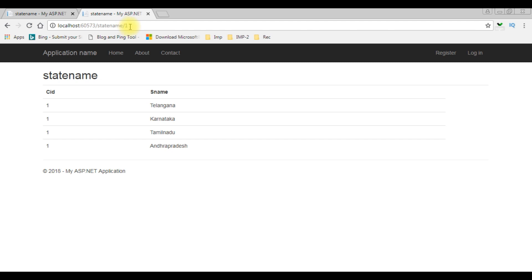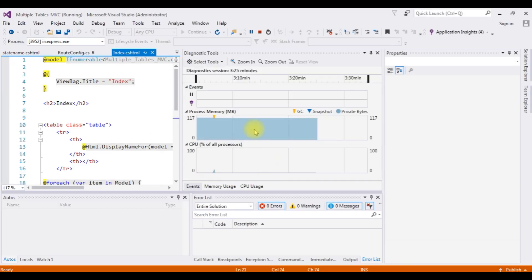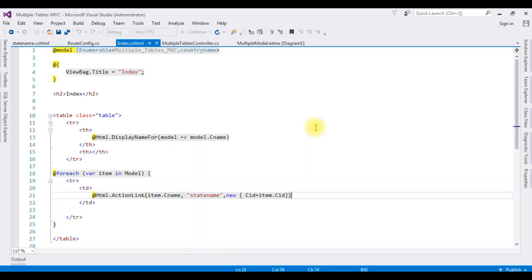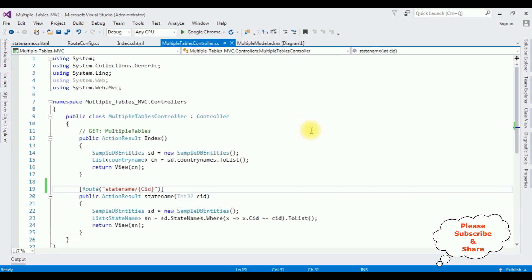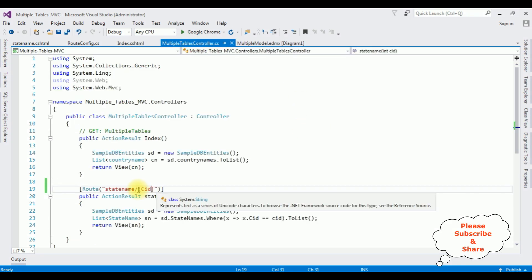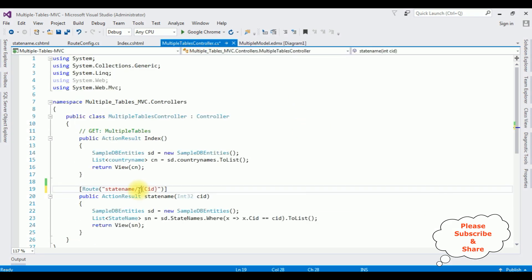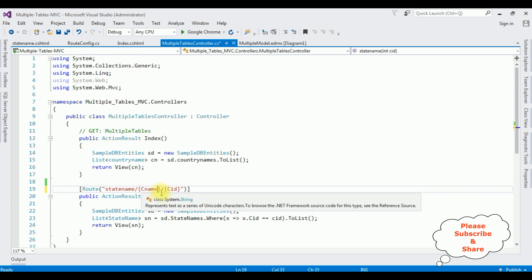Let's add some multiple parameters — I want to display the country name also. I am stopping debugging and switching to the controller. I'm adding a slash and between curly braces I'm adding cname — the column name cname.